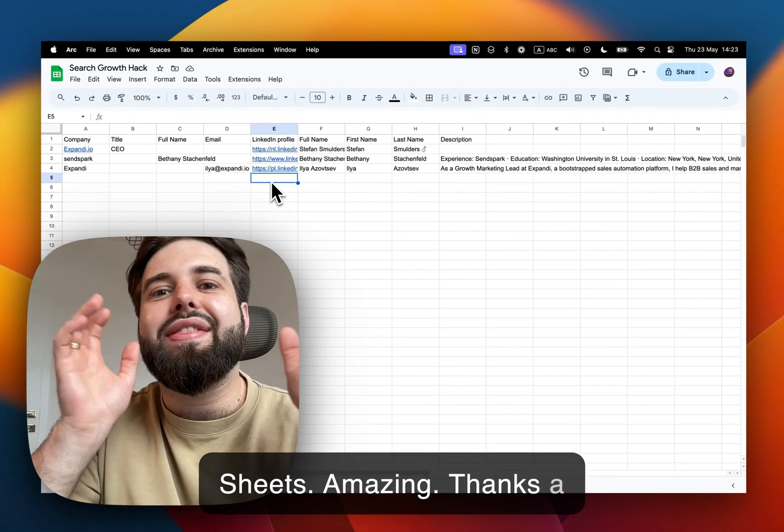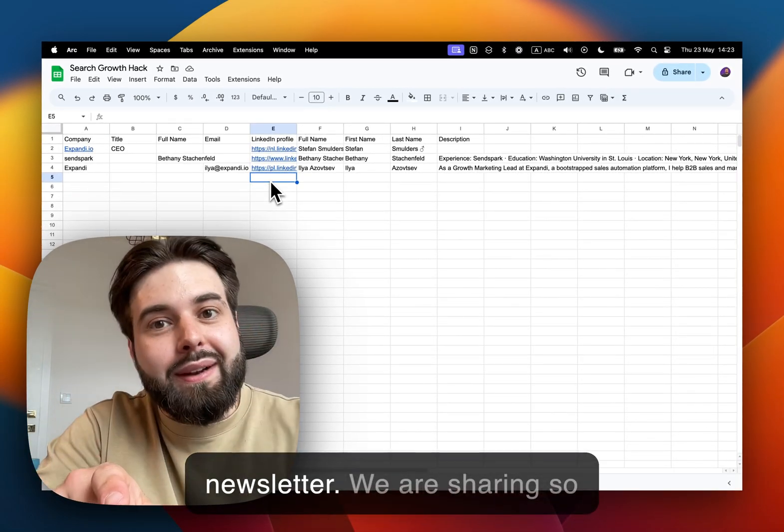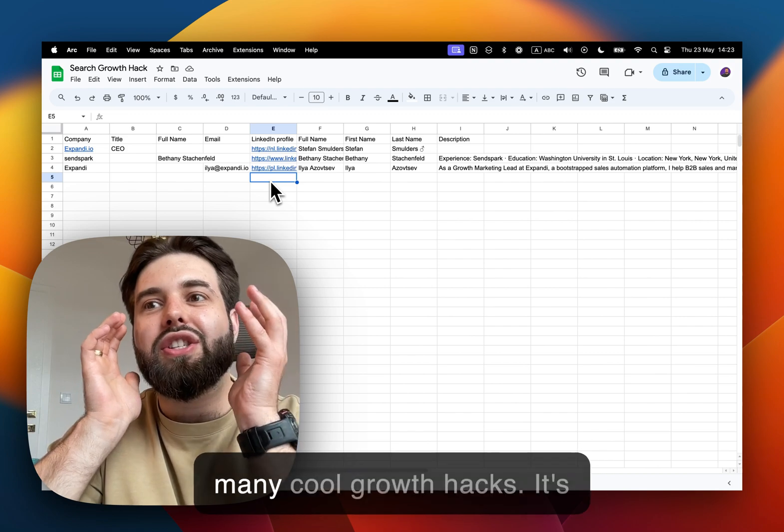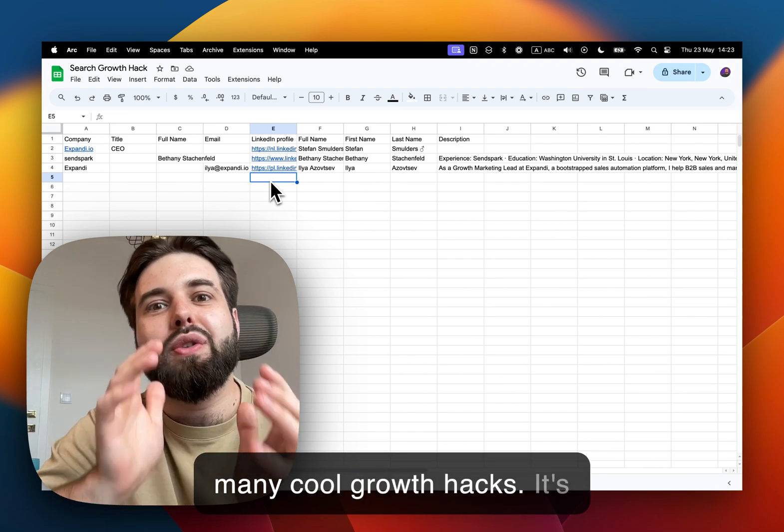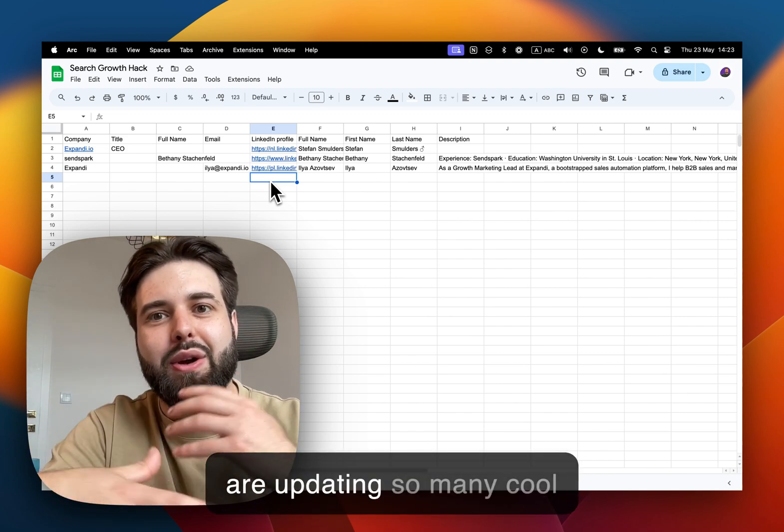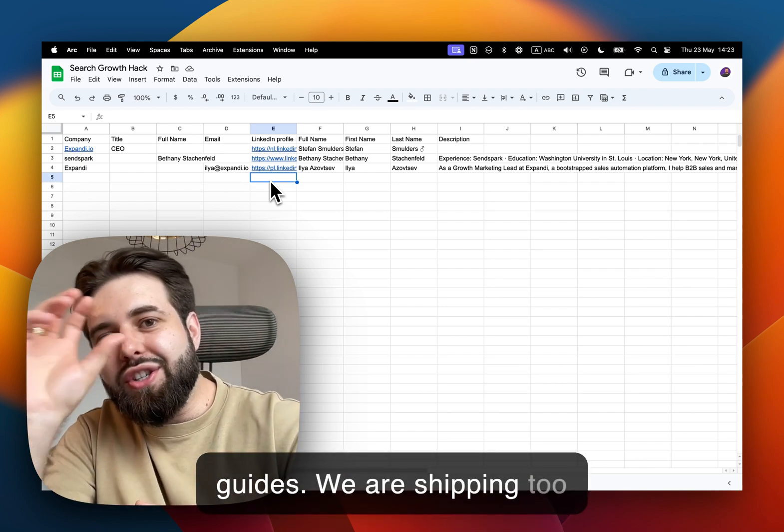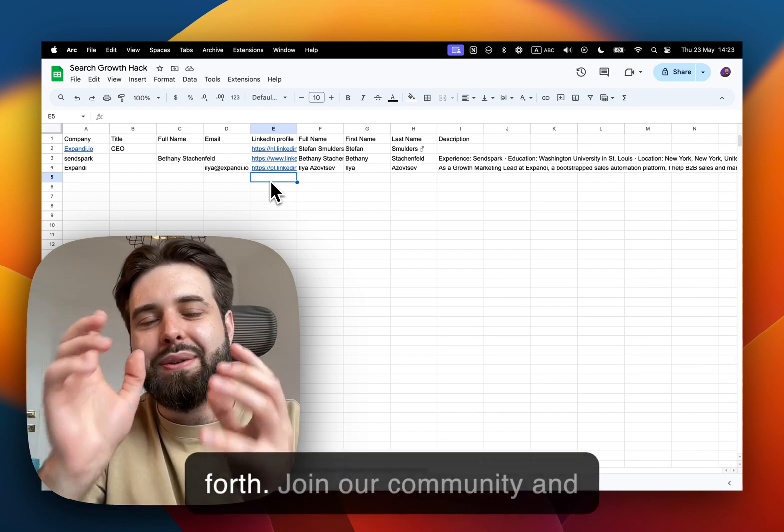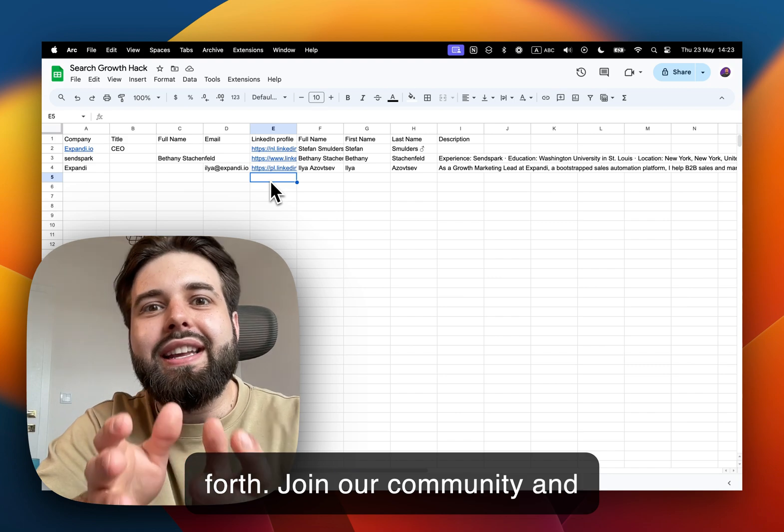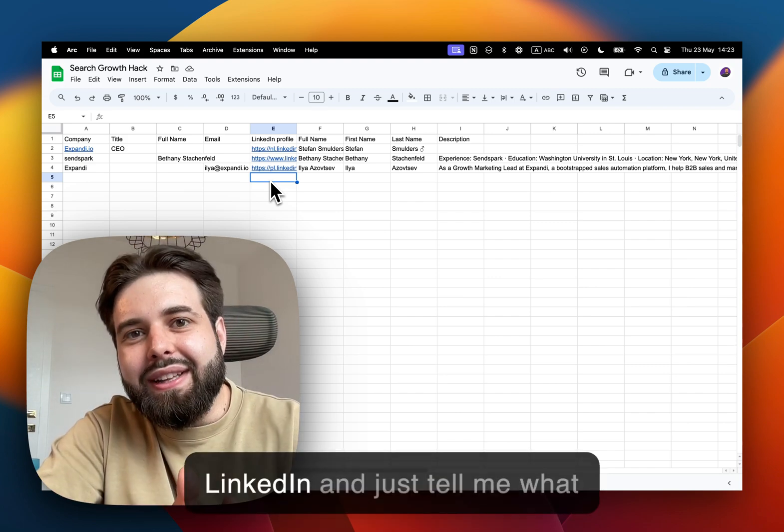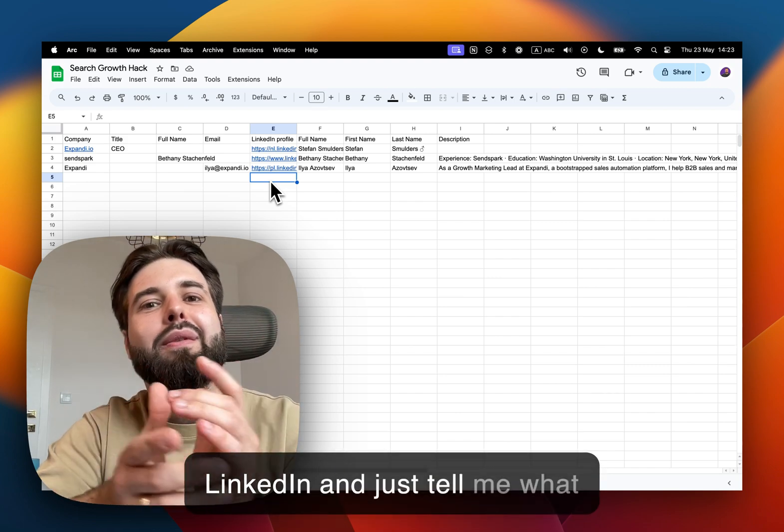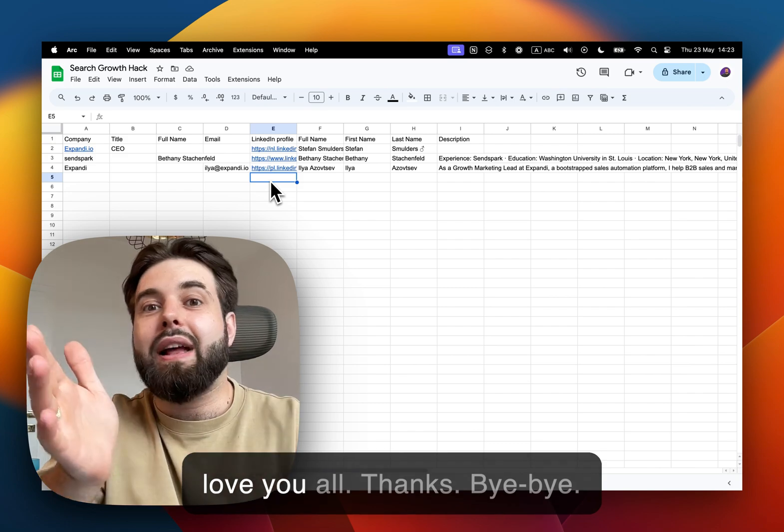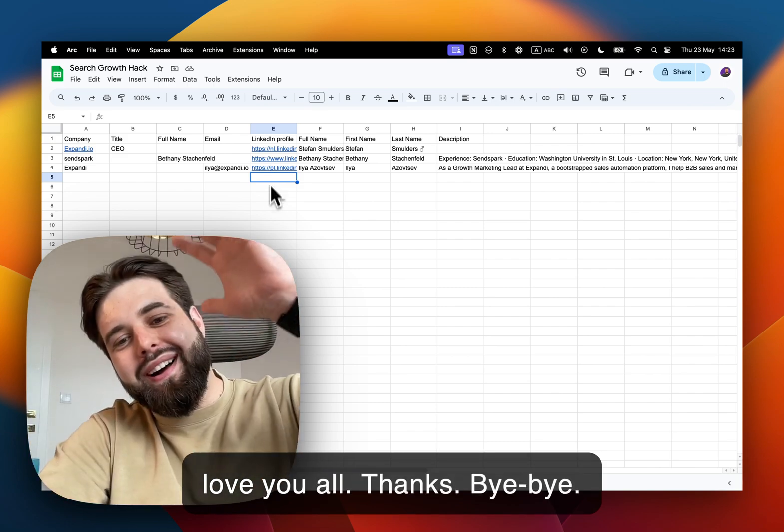Amazing, thanks a lot! Subscribe to our newsletter—we are sharing so many cool growth hacks. It's really important because we are updating so many cool guides, we are shipping too many guides and so on. Join our community and please let's connect on LinkedIn and just tell me what you think about such a guide. I love you all, thanks, bye bye!